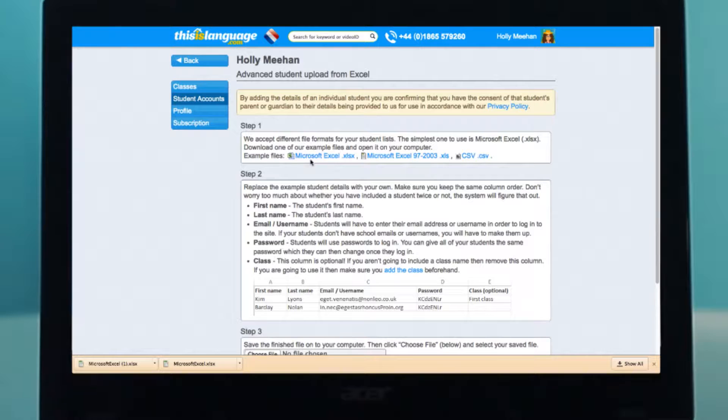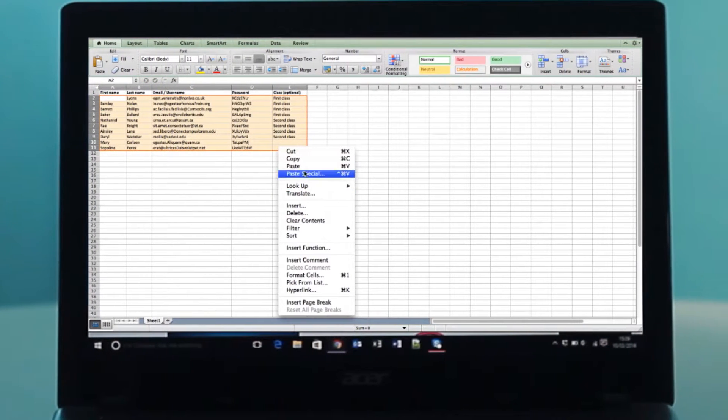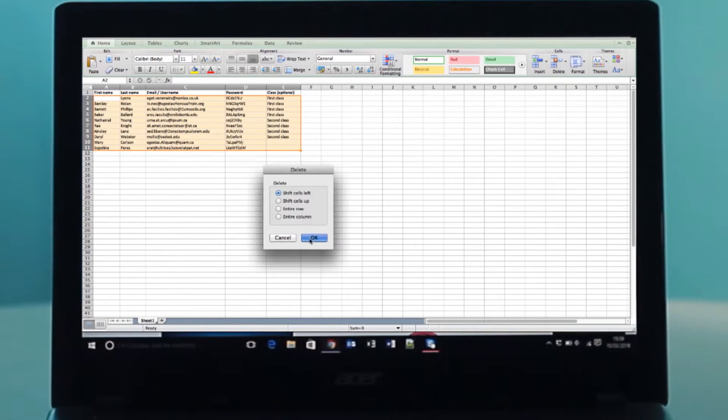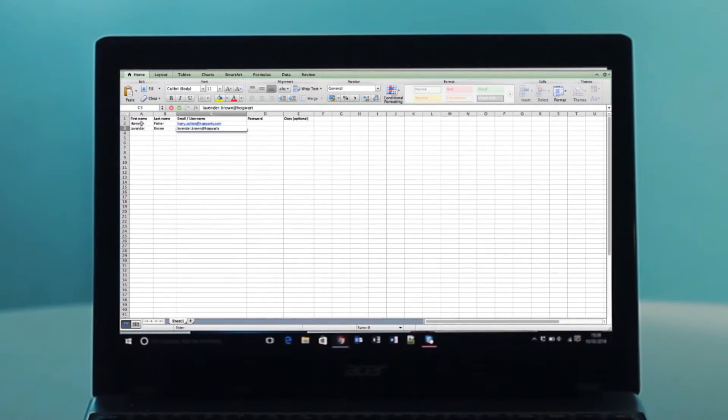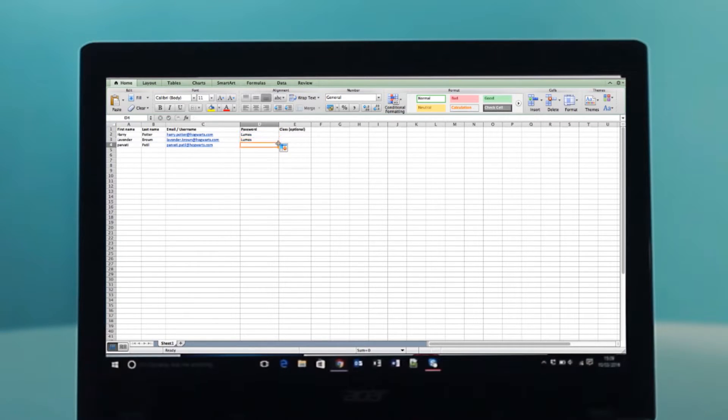The first thing you have to do is make sure your student data is in the right format. In step 1, download a template spreadsheet by clicking on one of the example files. Open up the example sheet and delete the example data, but make sure you leave the column headings. Enter your student data into the sheet under the right headings. It's usually easiest to set all the students' passwords to the same thing.